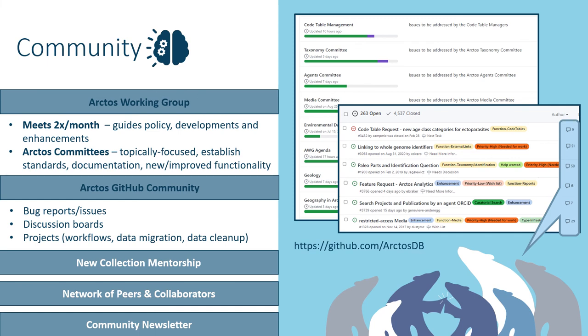Every Arctos user is encouraged to join in to collaborate and guide database developments and enhancements, so feel free to check out GitHub to see how ideas are suggested, refined, and put into motion.